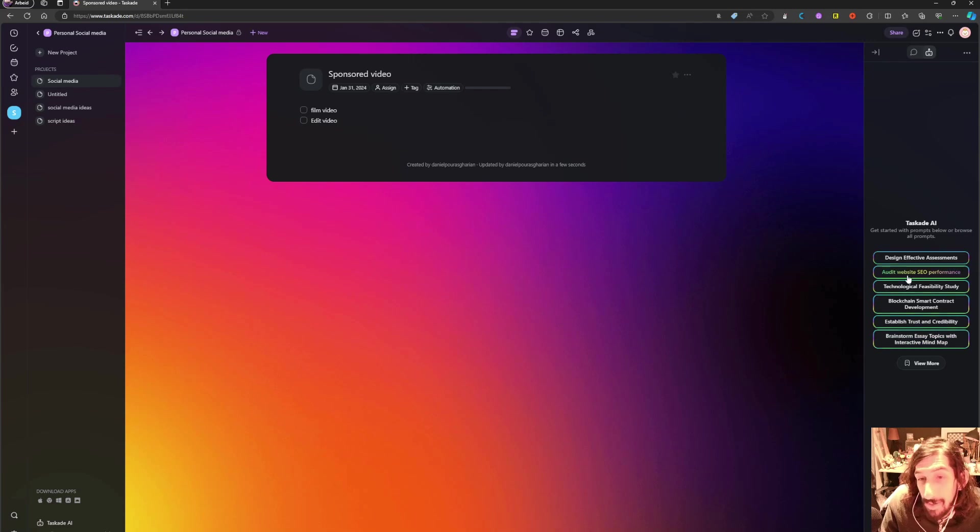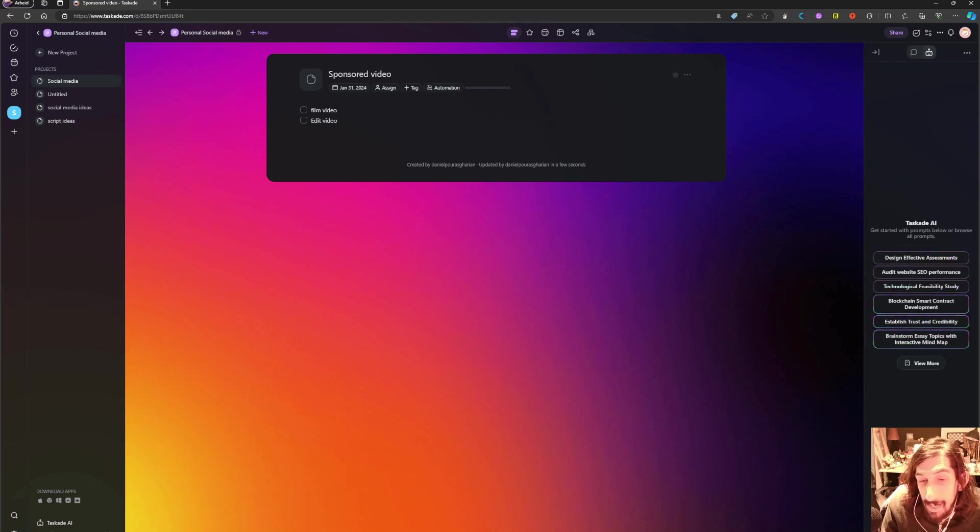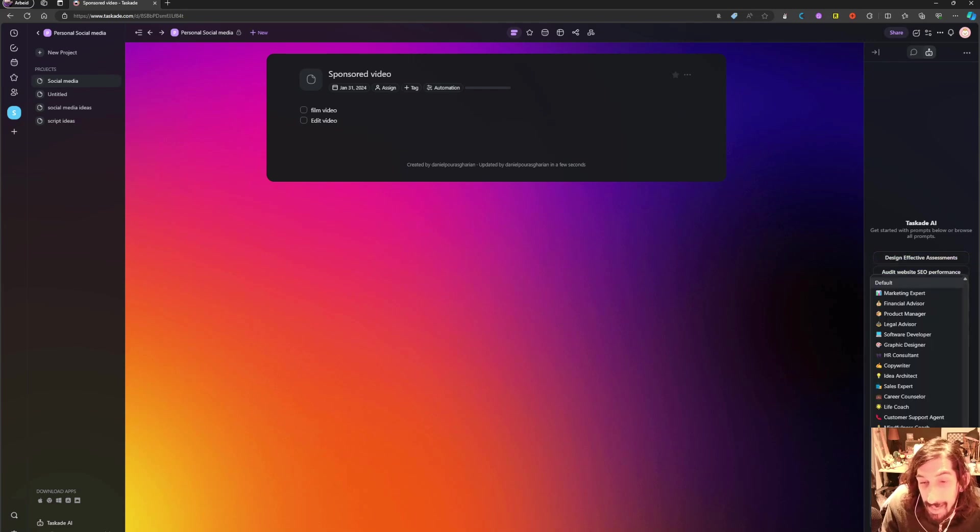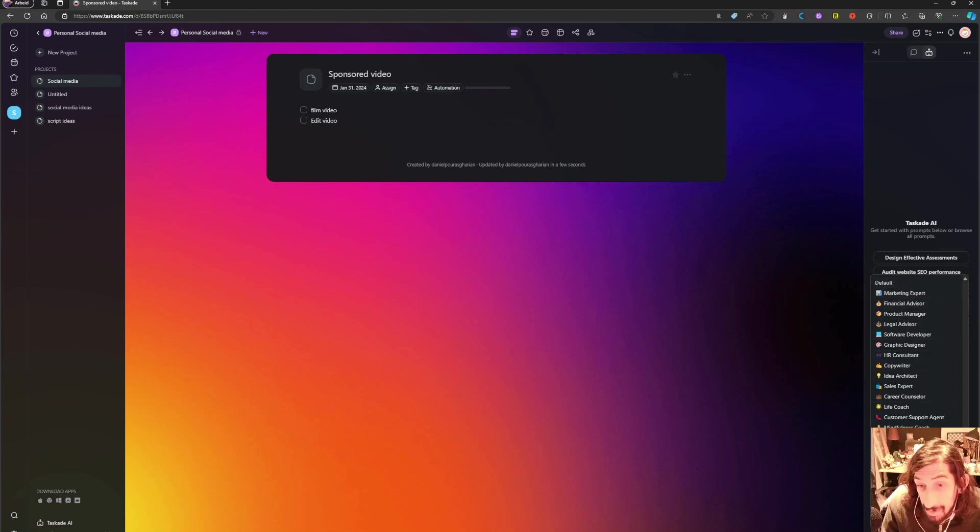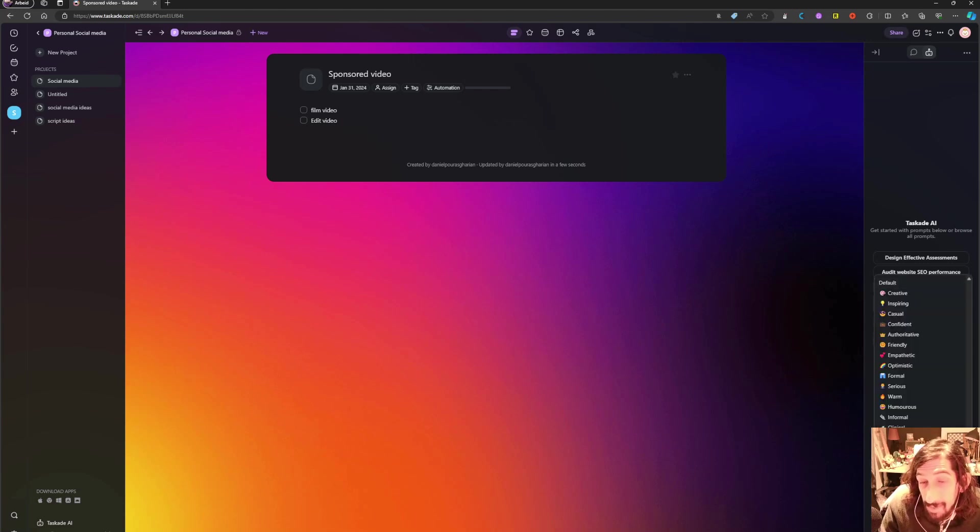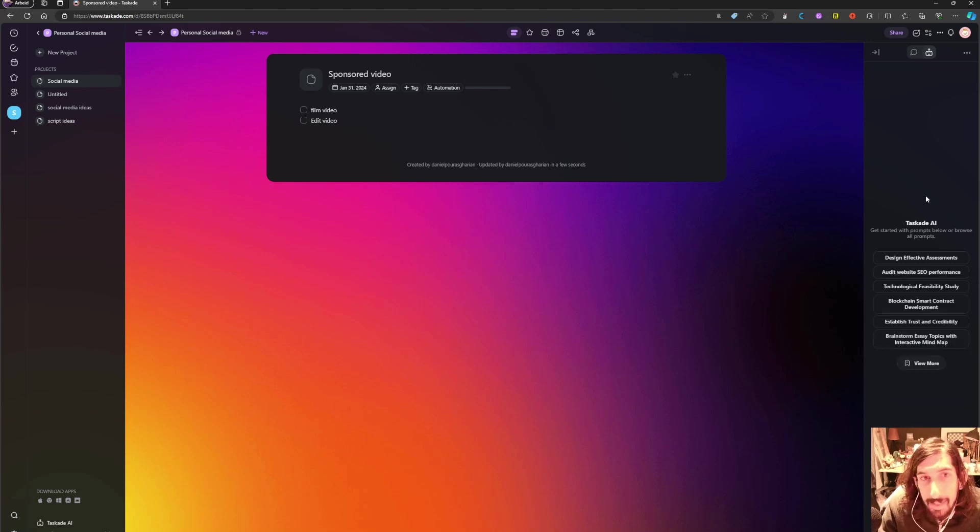And you also have these AI prompts here and the chat here where you can have different personas as well as different tones as well.